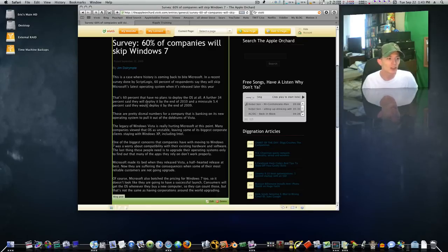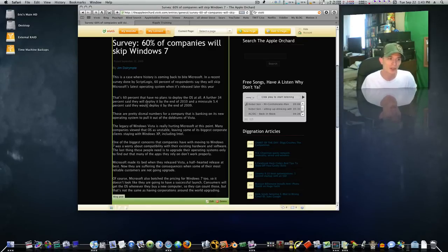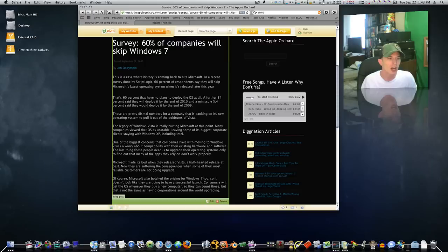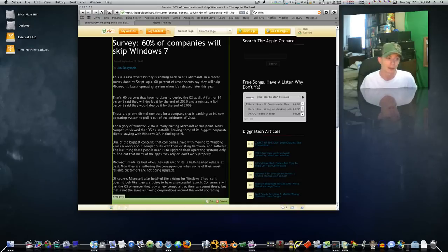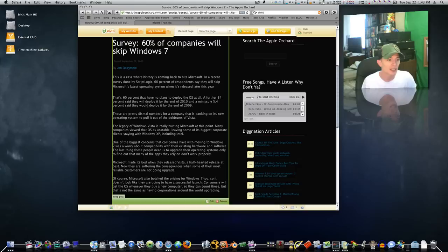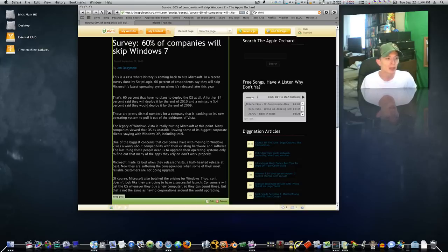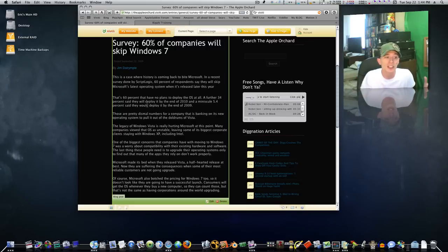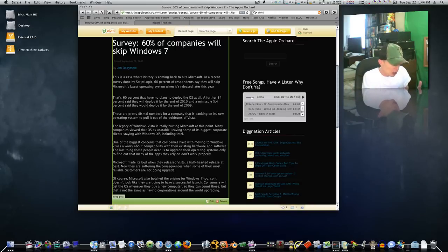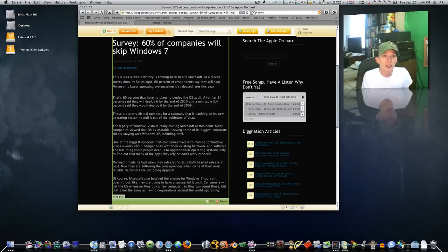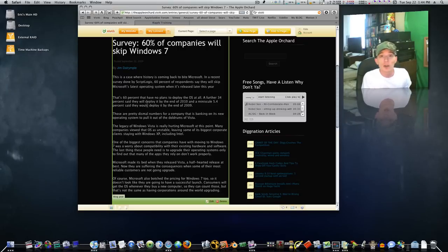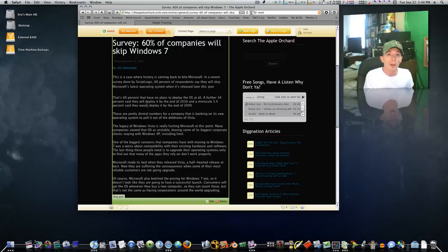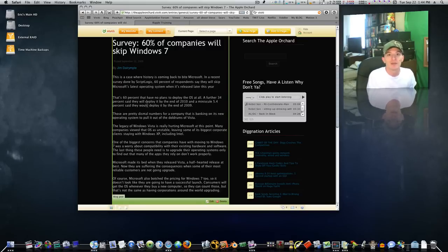The legacy of Windows Vista is really hurting Microsoft at this point. Many companies viewed that operating system as unstable, leaving some of its biggest corporate clients staying with XP, including Intel. One of the biggest concerns that companies have with moving to Windows 7 was a worry about compatibility with their existing hardware and software. And if you don't get new hardware, it's going to be the same thing. People that had hardware, they went to Windows Vista and figured out Windows Vista didn't work, so they took Vista off their machine and put XP back on it. What makes them think Windows 7 is going to run on that machine any better than Vista did?